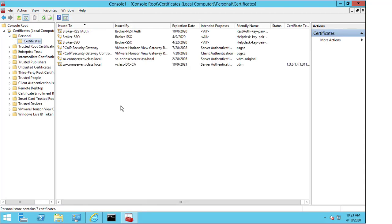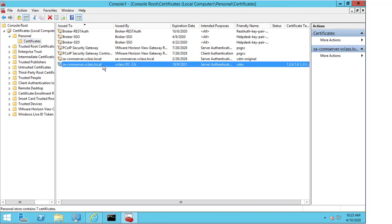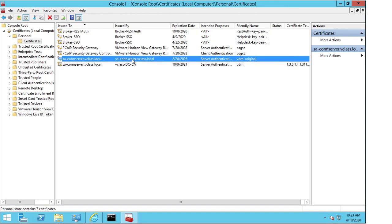I expand the certificates option and I'm going to expand personal and click on certificates. Now you can see that there's quite a few certificates already existing here, but I'm going to draw your attention to two in particular: the SAConserver.vClass.local from that was issued by vClass DCCA, which is the internal CA that I have on my system here, and I'm also going to show you the certificate that's issued by default by the connection server itself.